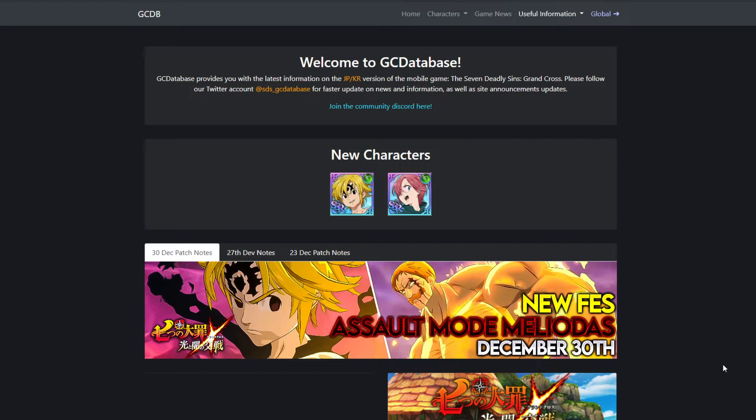When Genshin dropped, everybody thought Grand Cross was over. Everybody thought Grand Cross had no chance. Everybody was playing Genshin, even myself. I know a lot of people who legit sold their account or did a giveaway for their account, and now they just main Genshin. There's nothing wrong with that, obviously.